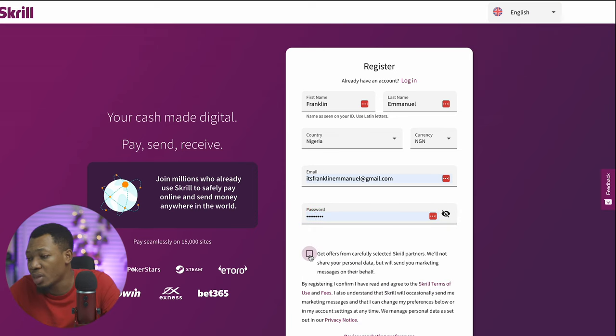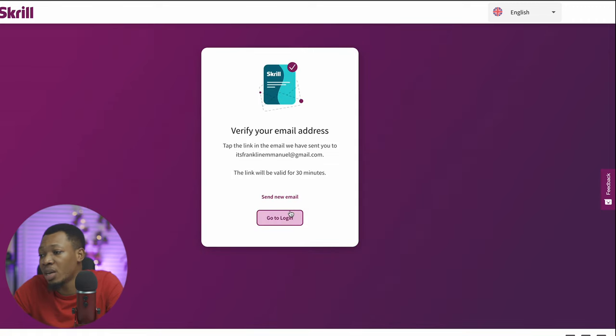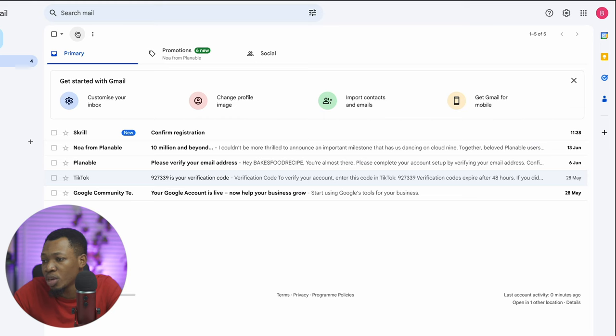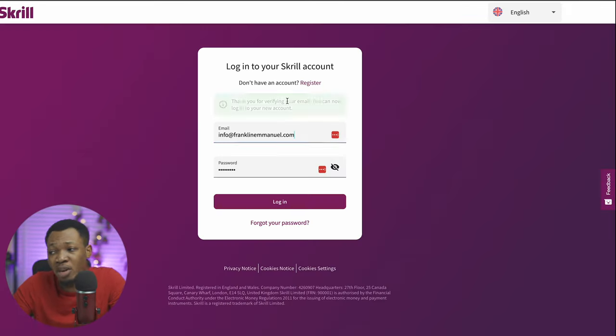Once you're done with that, you can check the box and click on Register. Once you register, you need to verify your email address. You can see the email is here — I'm going to click on Confirm Email. Once I do that, it's going to take me over to the page where I've completed the first verification for my Skrill account.